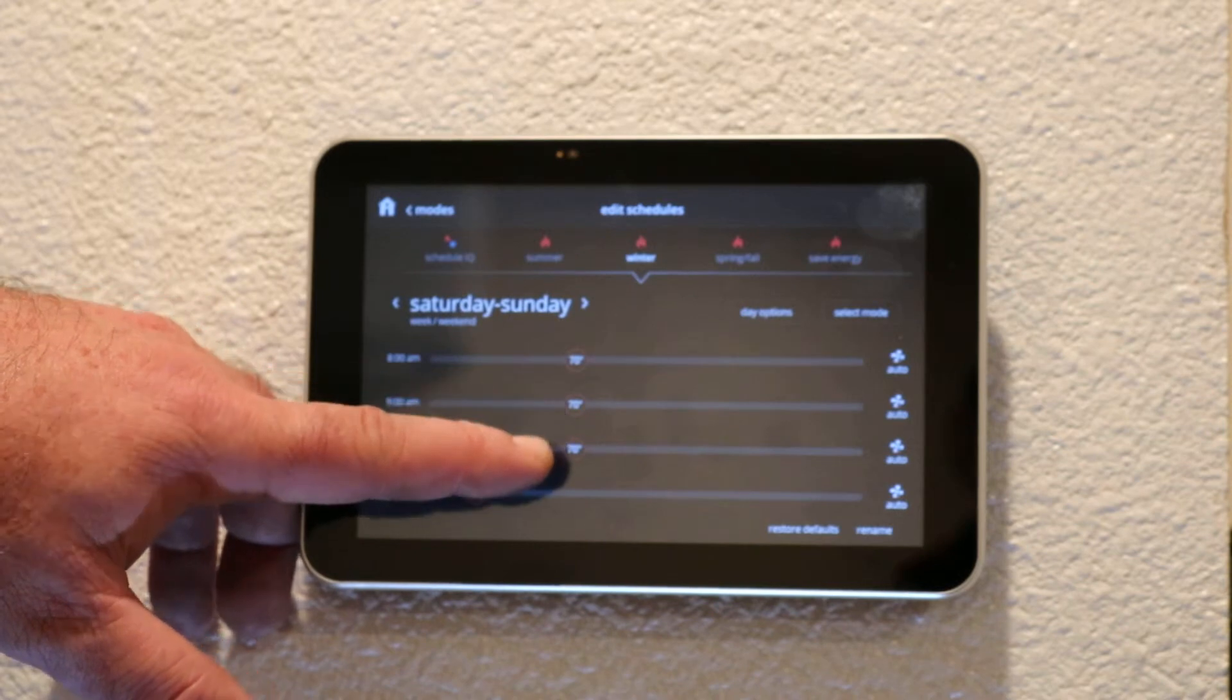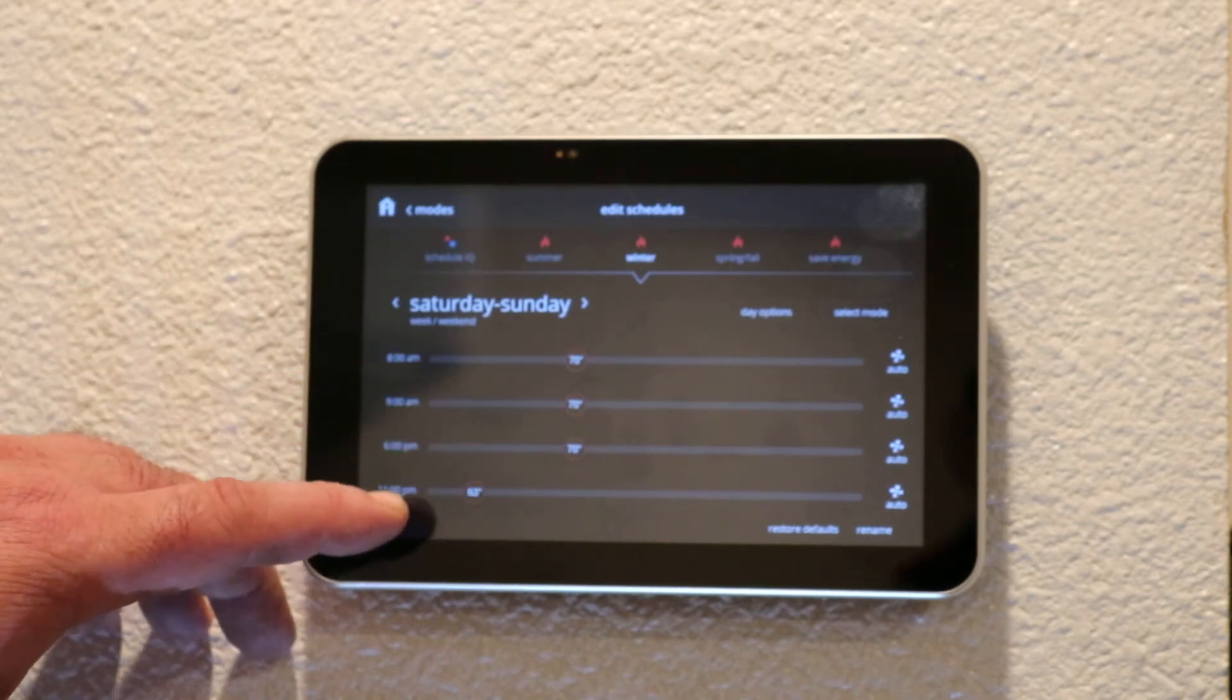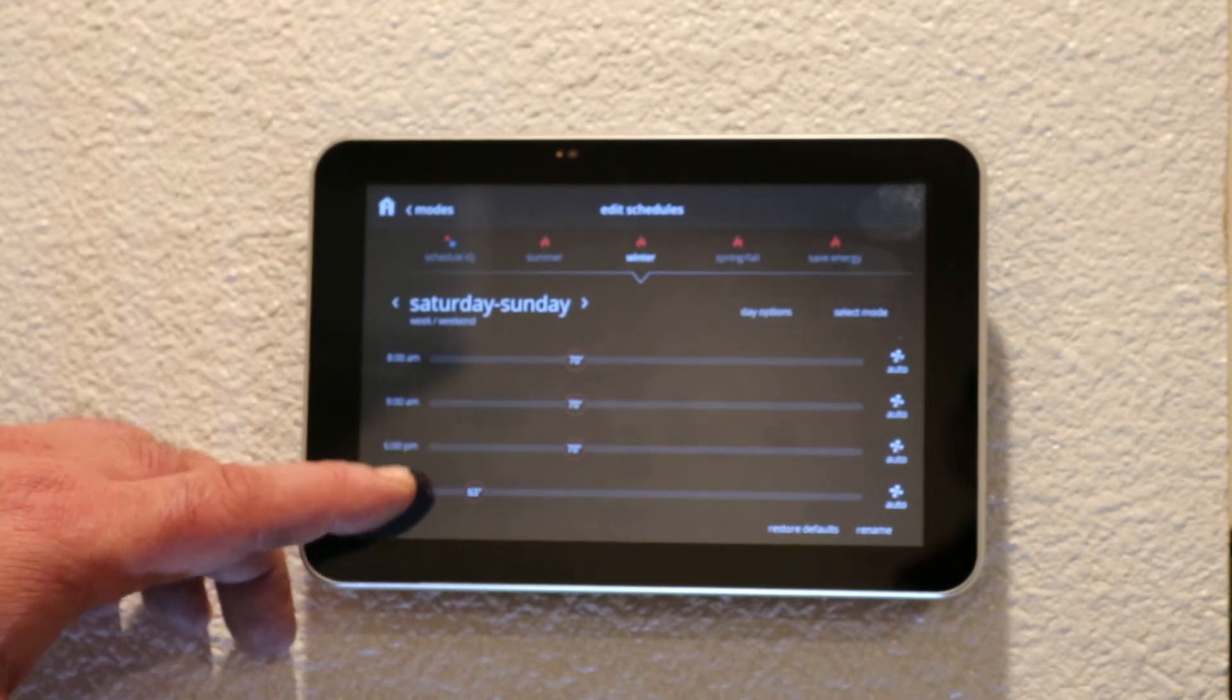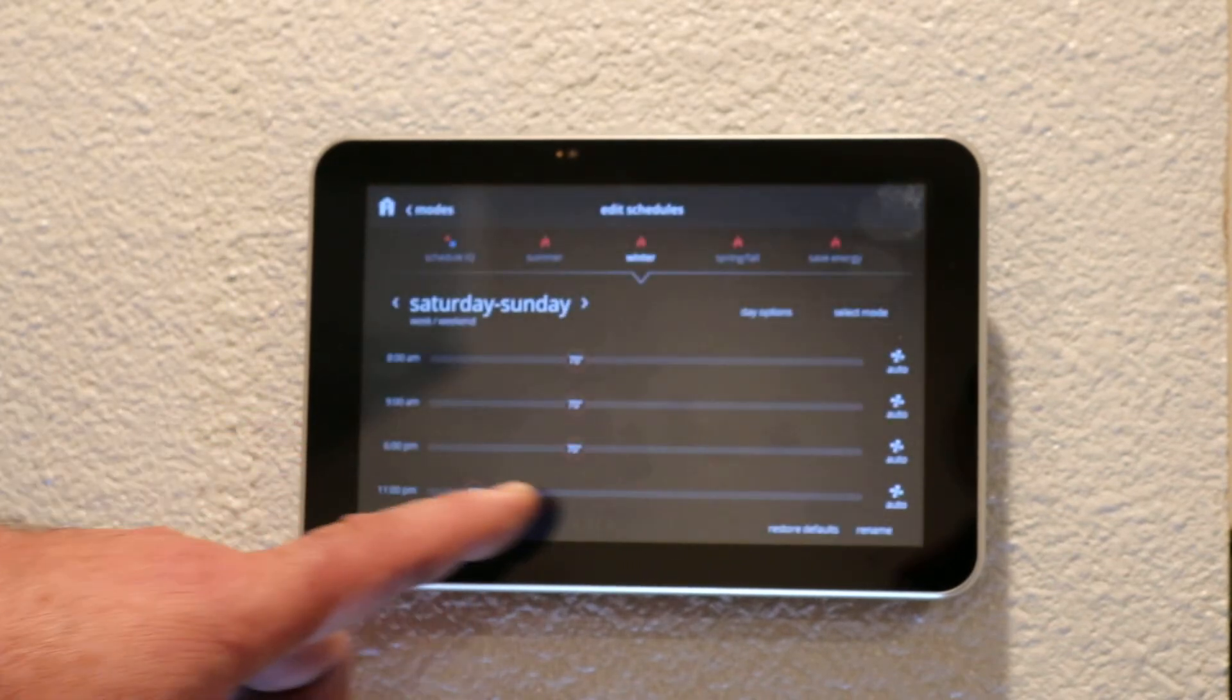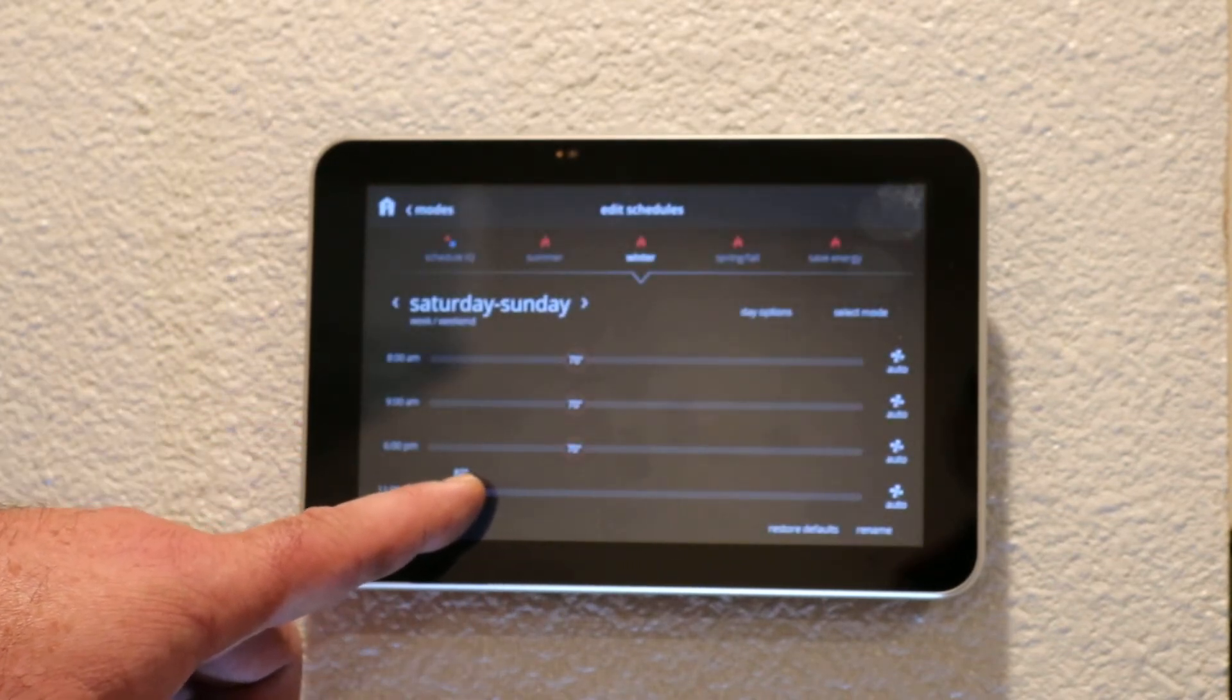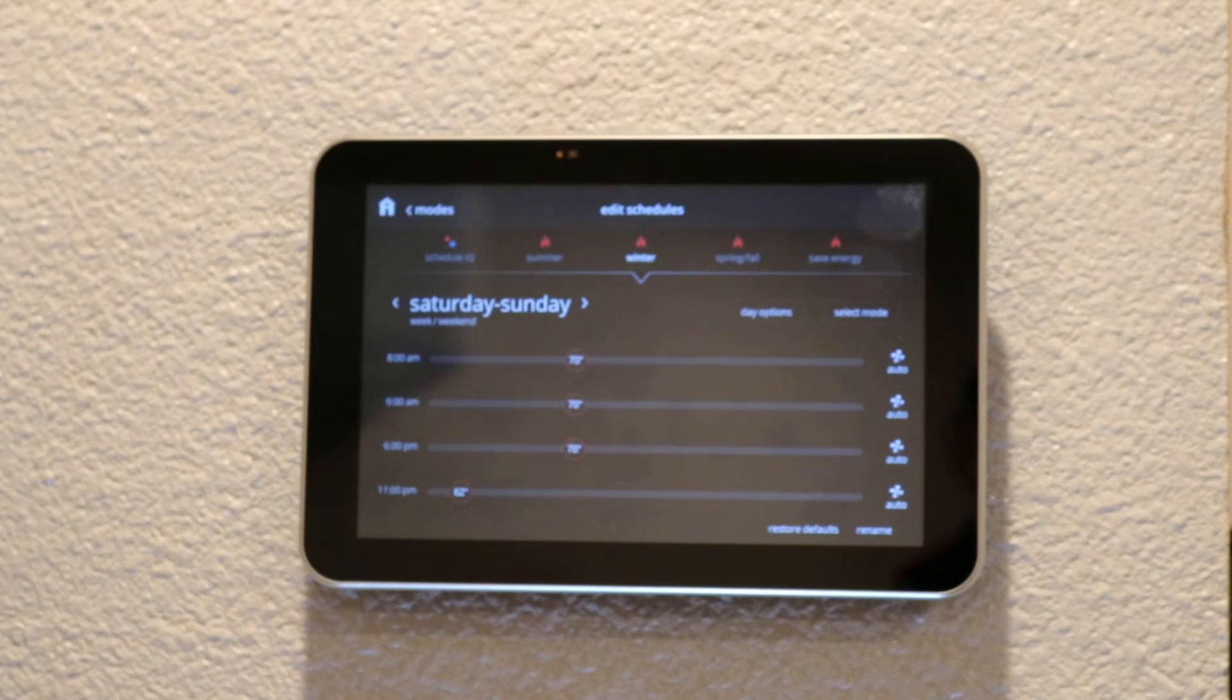You can select any times if you know that you're gone throughout the day on a Saturday for an appointment or whatever it may be, but we're going to keep it 70 degrees all the way down. On Saturday and Sunday nights we're normally in bed around 11 p.m., so I have it set at 11 p.m. and we will let it drop down to 62. We like it cooler when we sleep. So now you've programmed Monday through Friday and Saturday and Sunday.